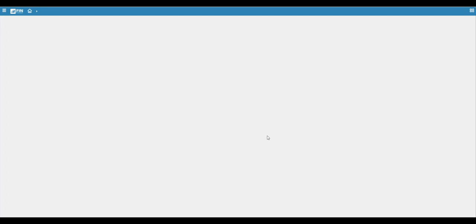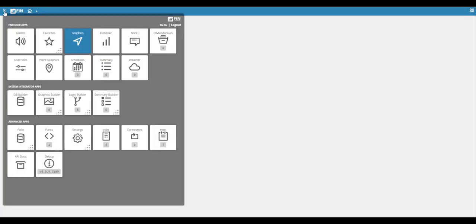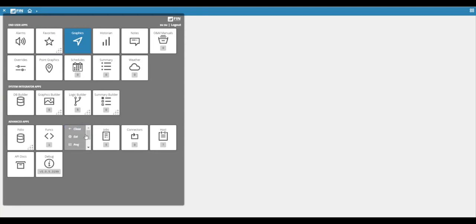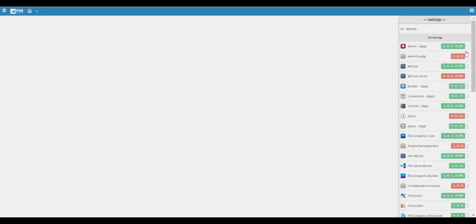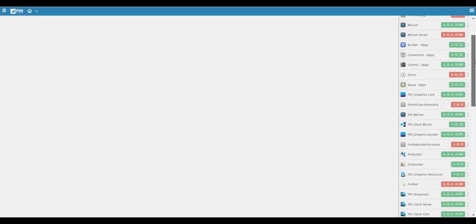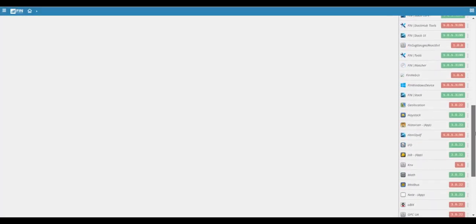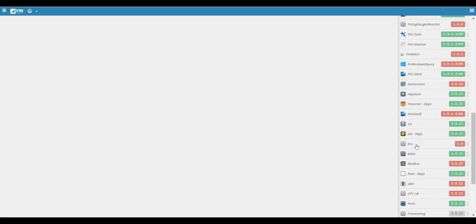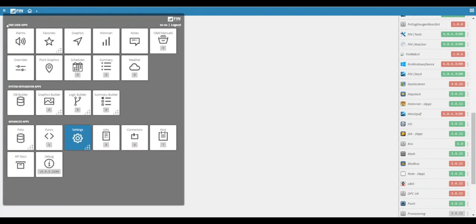In this video we will be showing you how to configure the KNX connector. The first step is to open the app launcher menu, go into the settings app and click on extensions, then scroll down and search for the KNX extension. Click on it and click enable, then reopen the app launcher menu and launch the DB builder app.